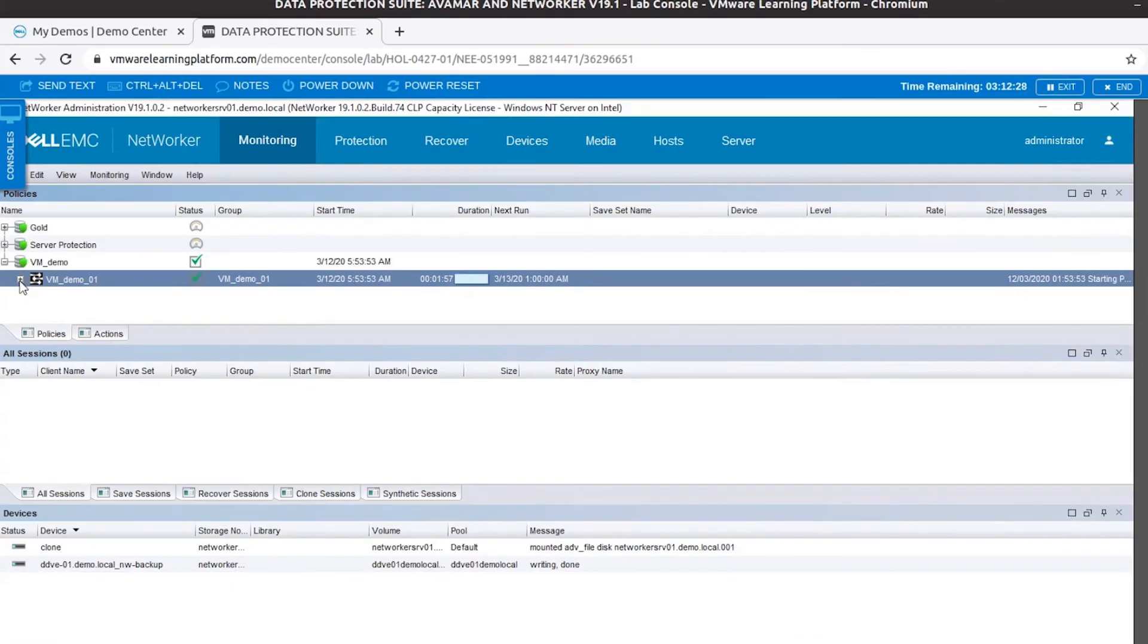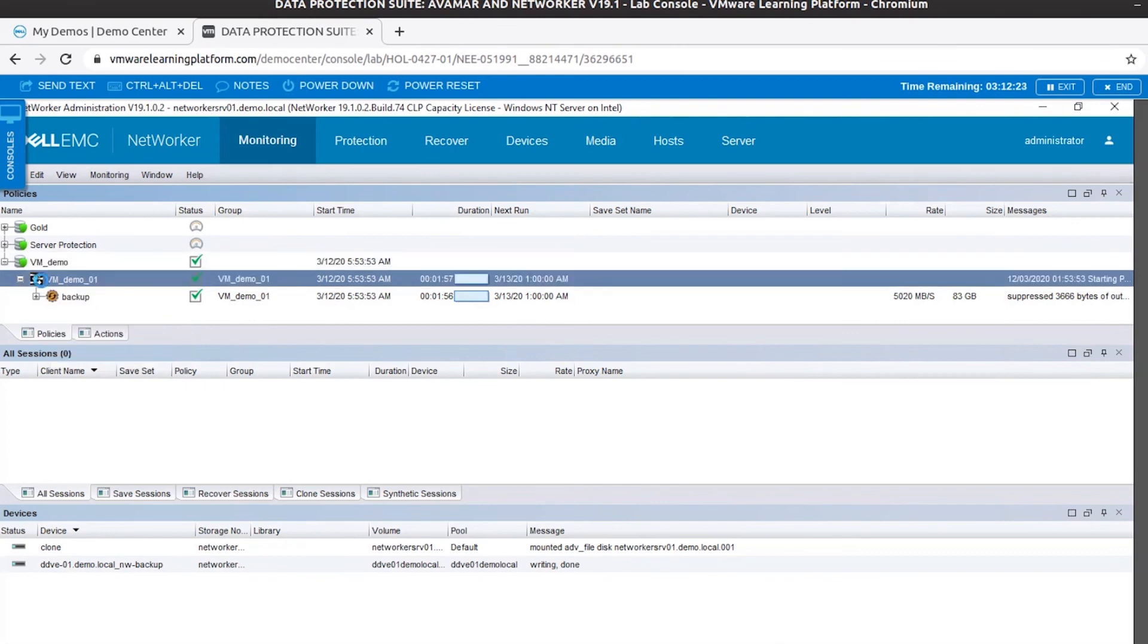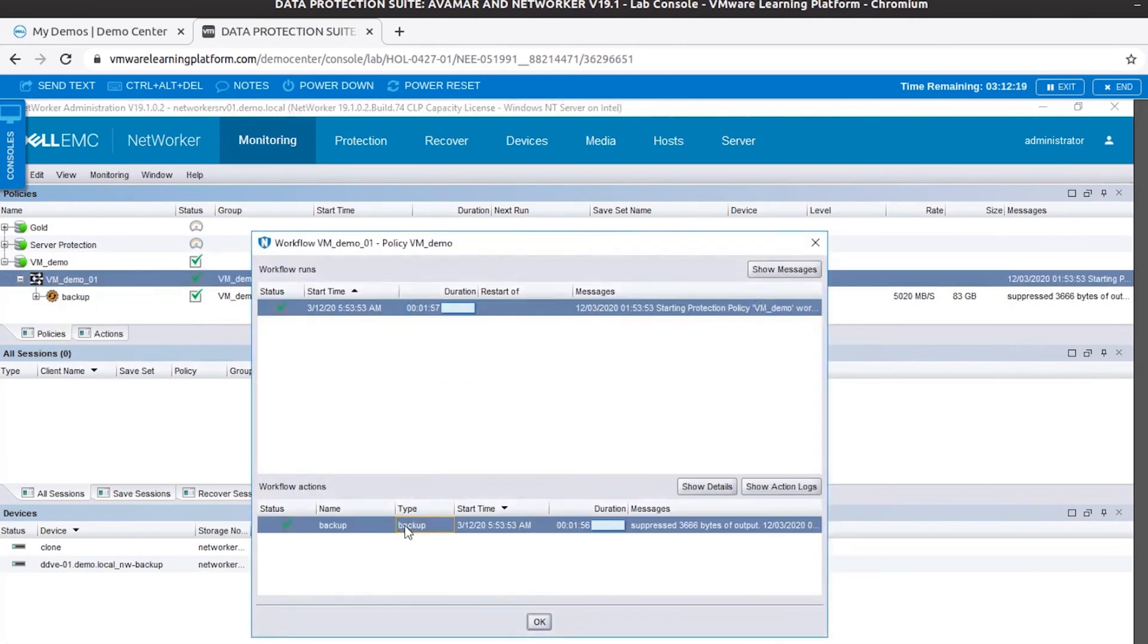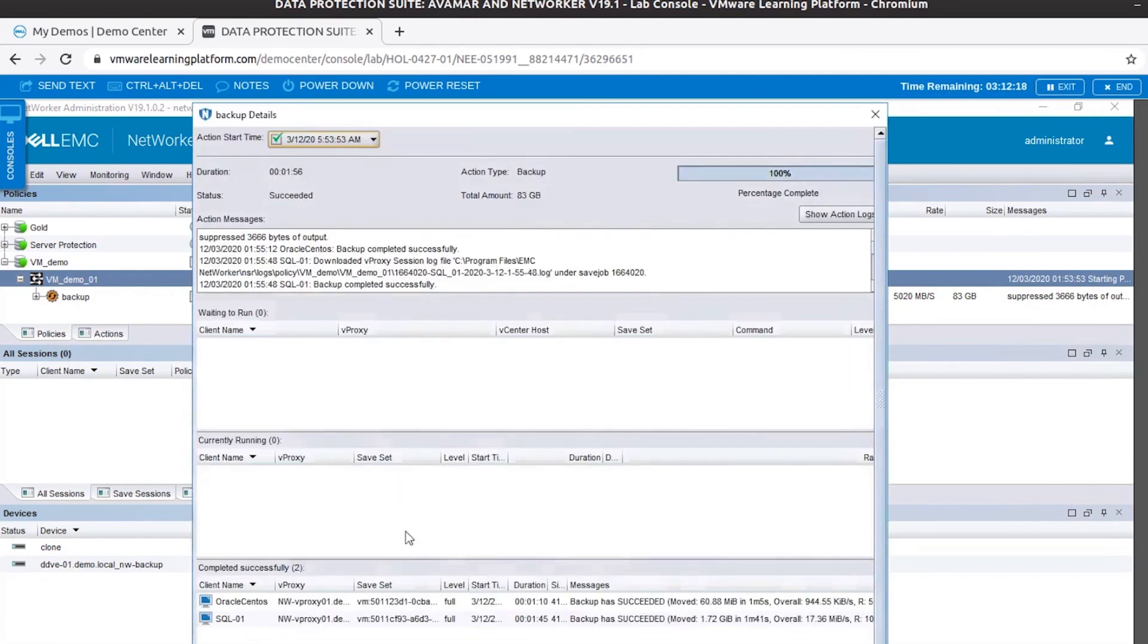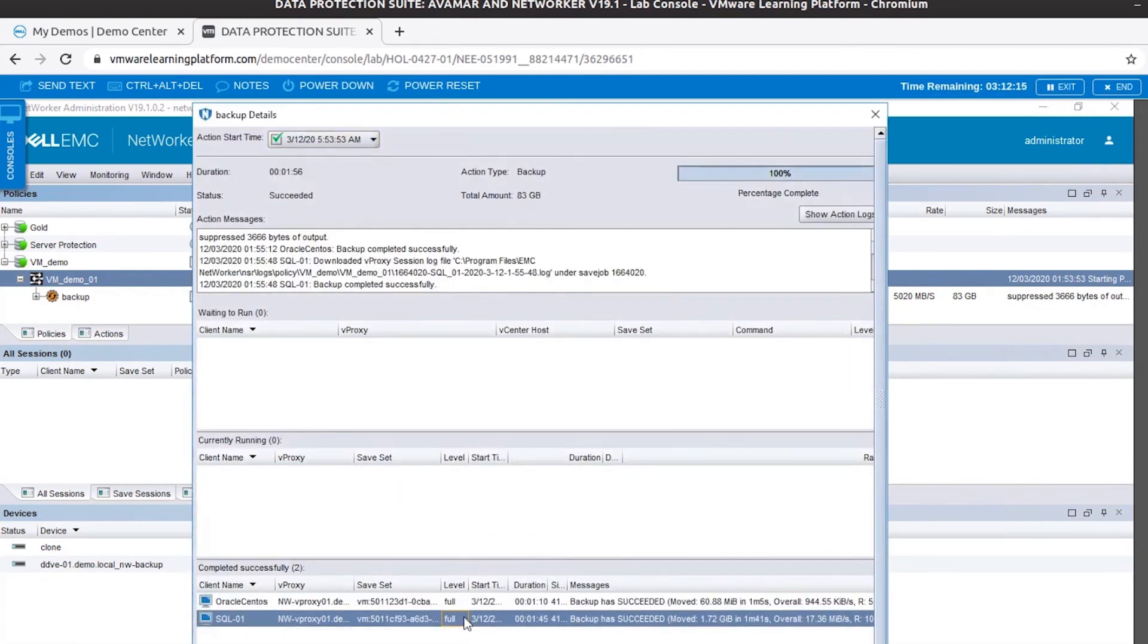So now we can see that the backup is completed. Let's go ahead and check the details of our workflow. And there we have it - two backups that are completed.